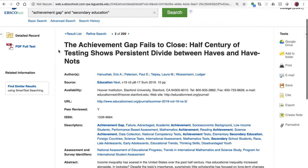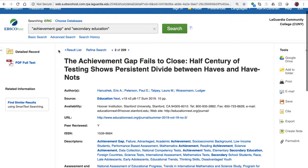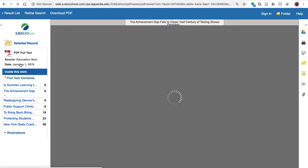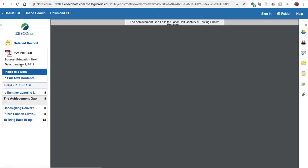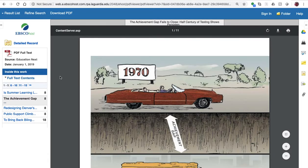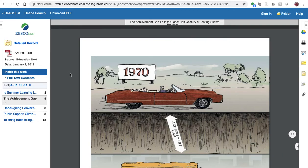Now if we want to read the article in full text, in the upper left corner there will be a link to the full text, in this case a PDF. So you can see here, this is the article as it appeared in the original journal, and we can read it right here.